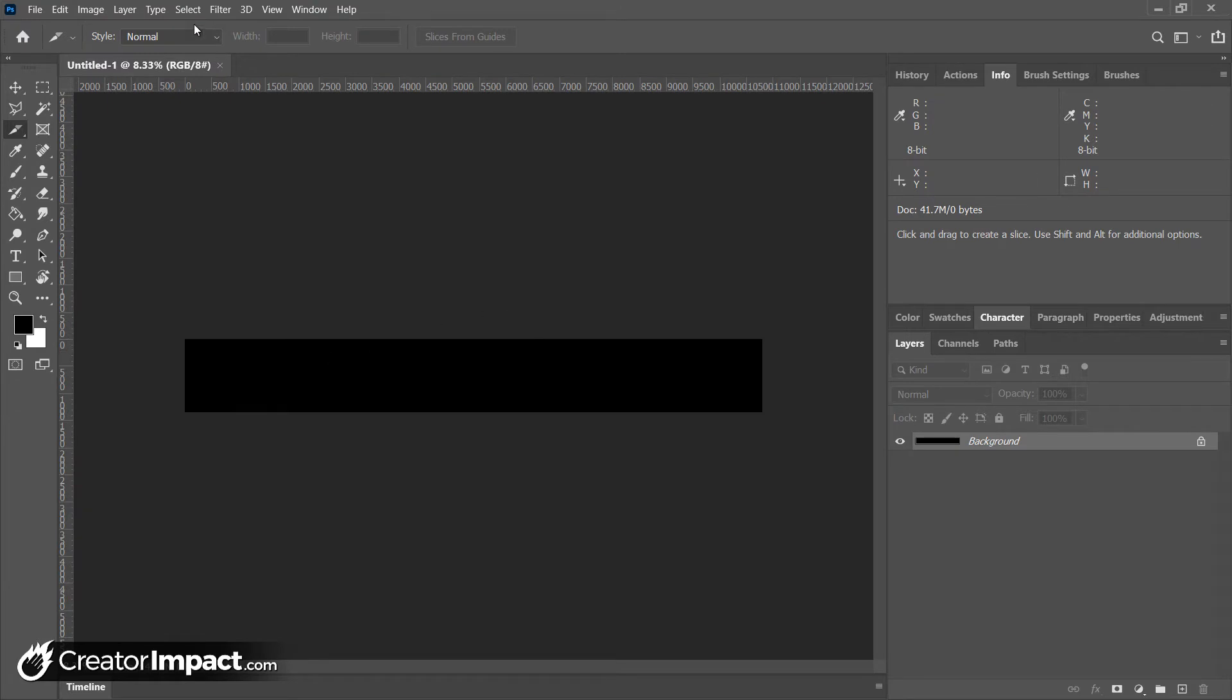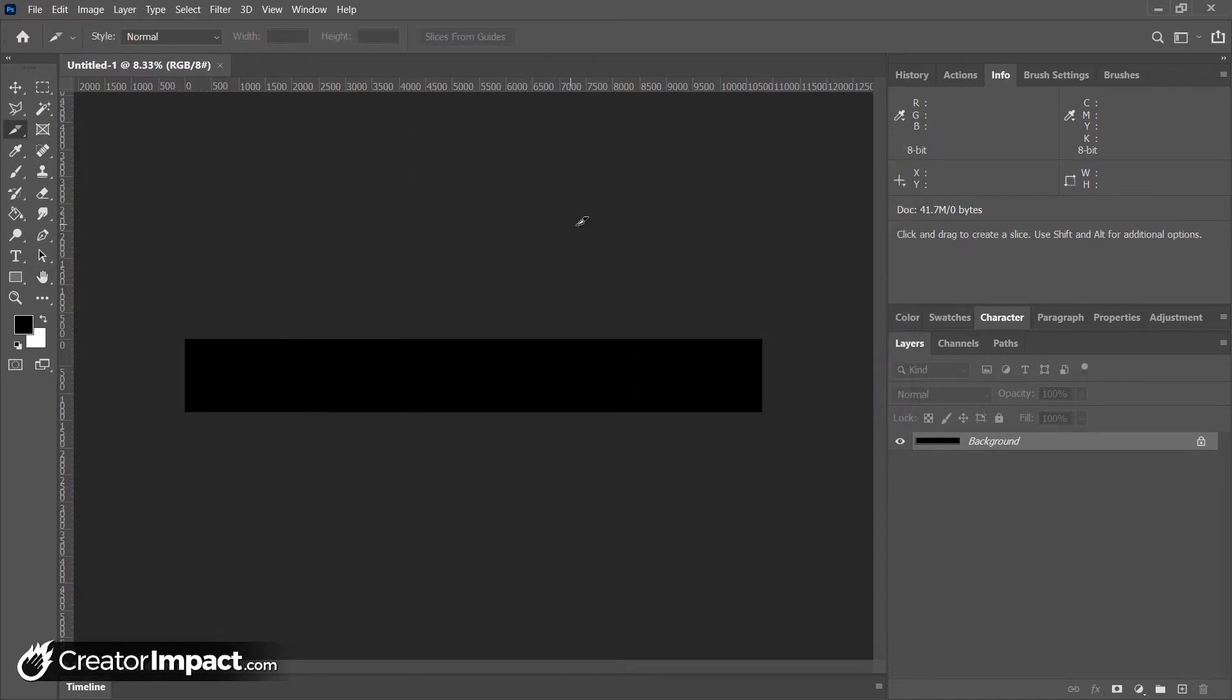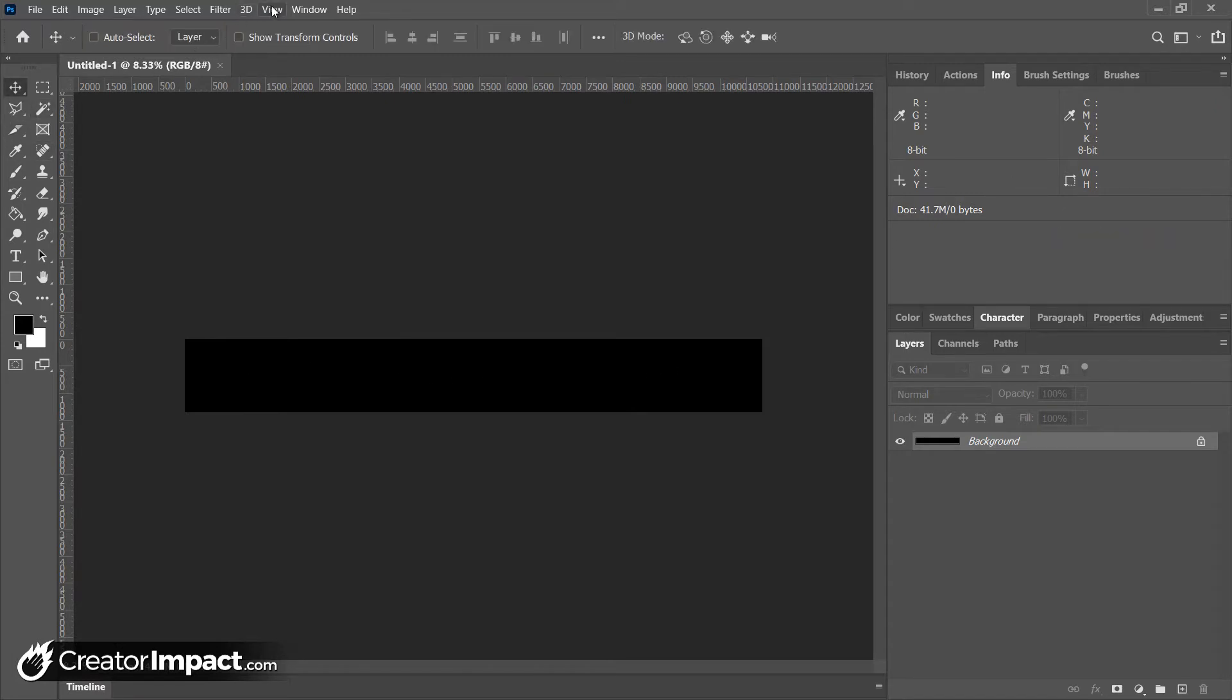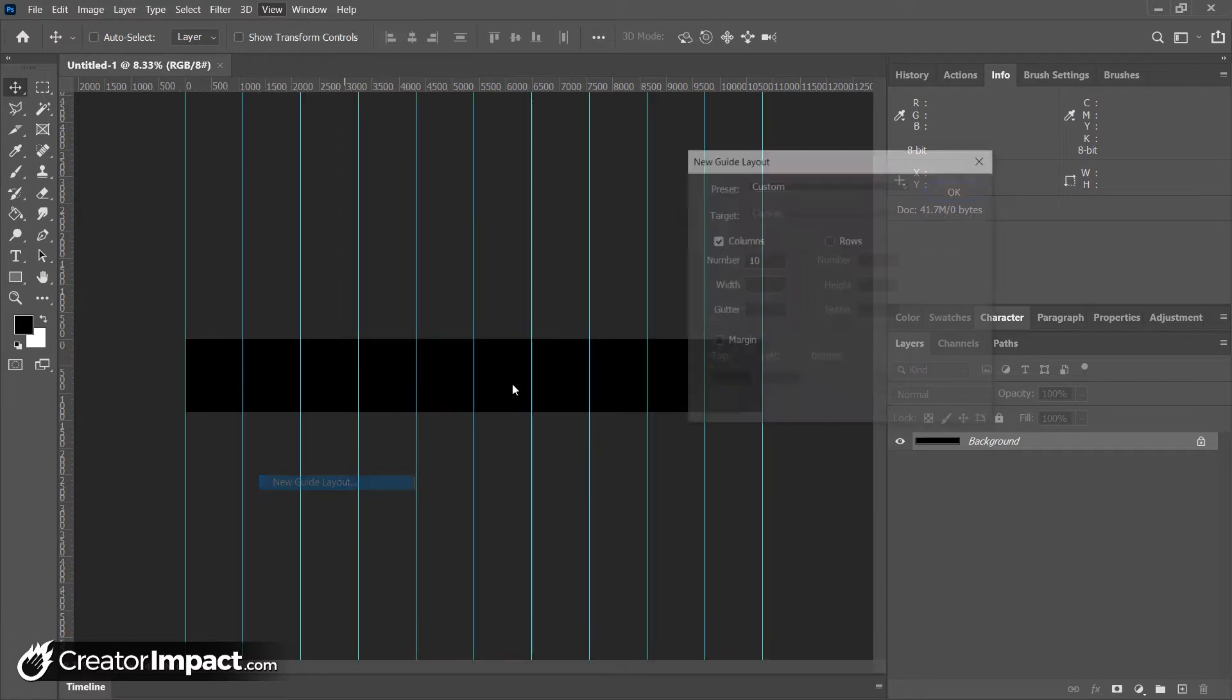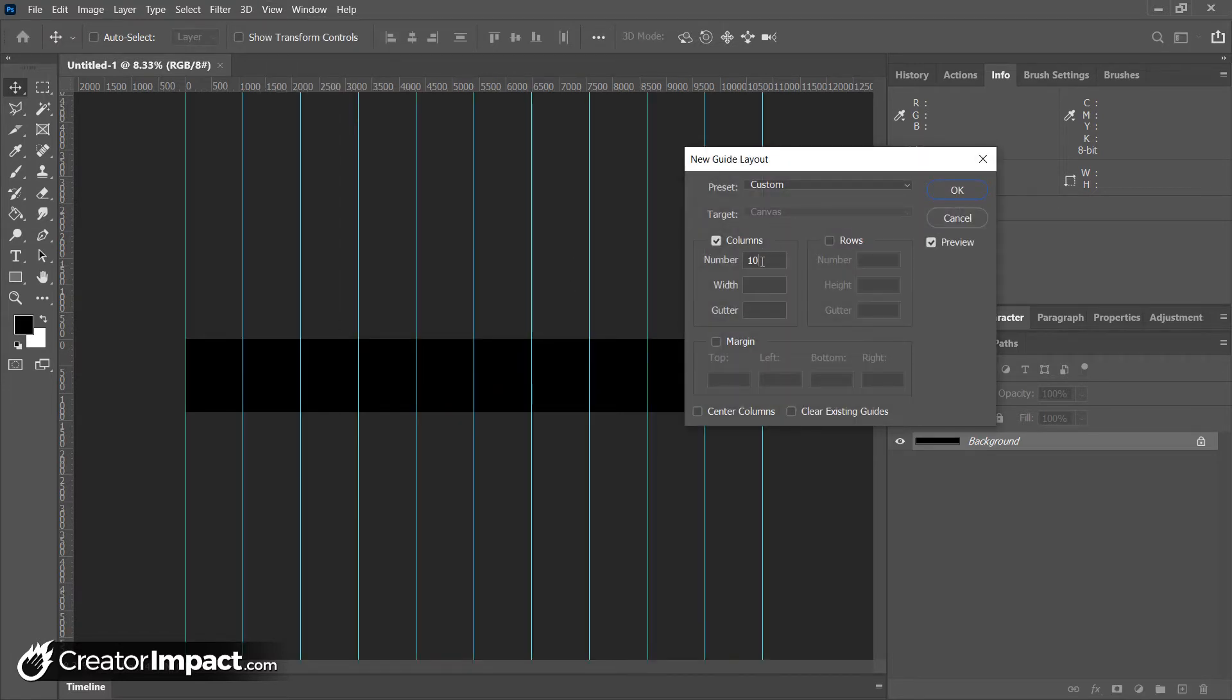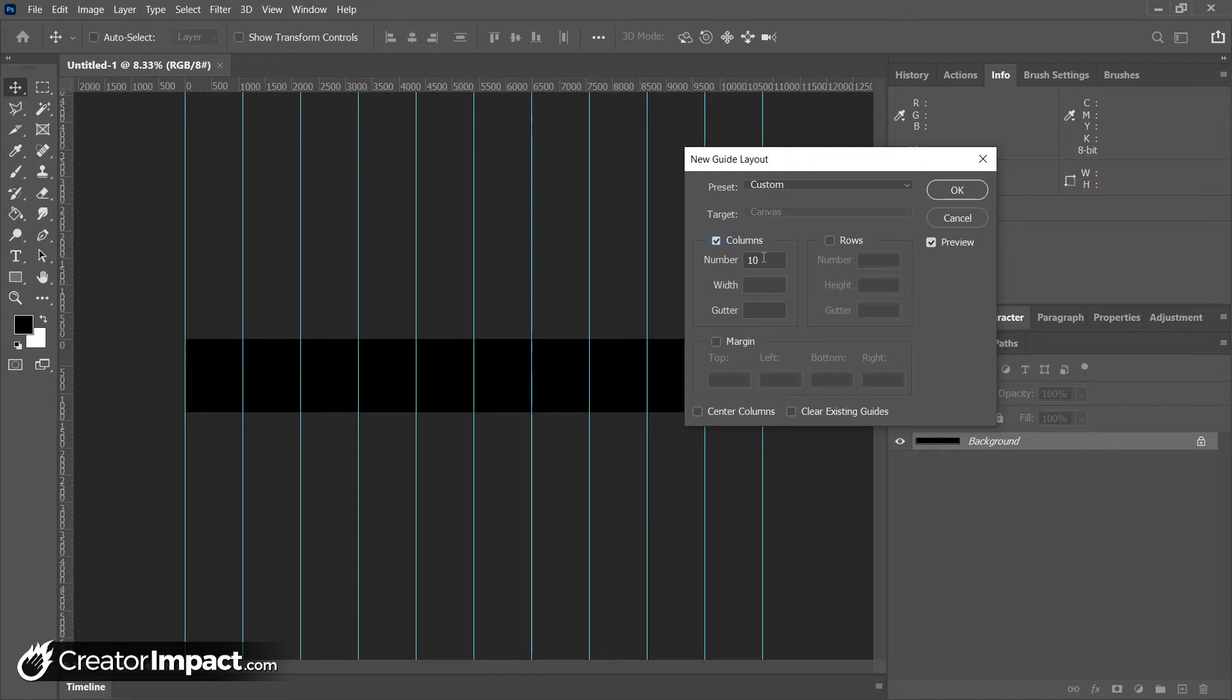So we've got our image. As you can see here, image size is 10,800 by 1350. Now, what I want to do is split this up into 10 pieces. So I'm actually going to go up to View and I'm going to go to New Guide Layout. Let's say you land here and you haven't got anything set up. When we get a new guide layout, we want to make sure we have nothing else ticked yet. And we just tick on columns and we add in 10 columns.